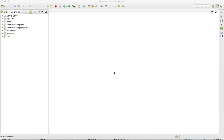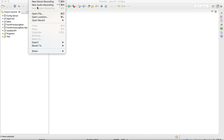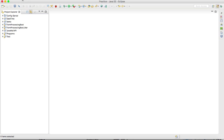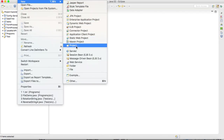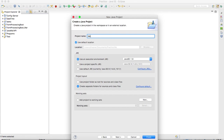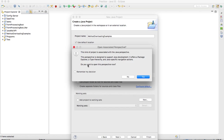Everyone, today we will see the top three interview questions on method overloading with examples. I'm creating one Java project. The project name is 'MethodOverloadingExamples' and I'm using Java 1.8 version.